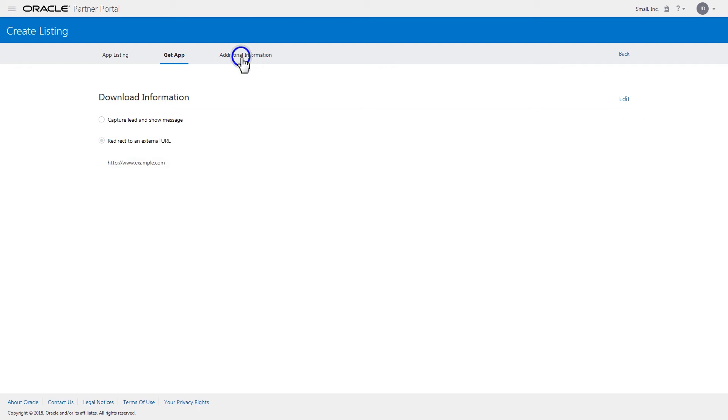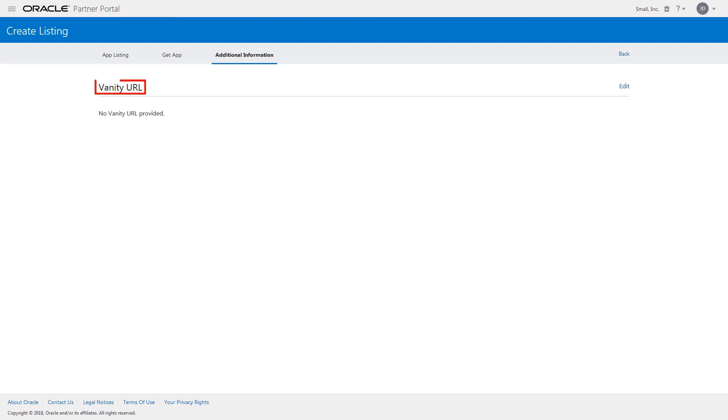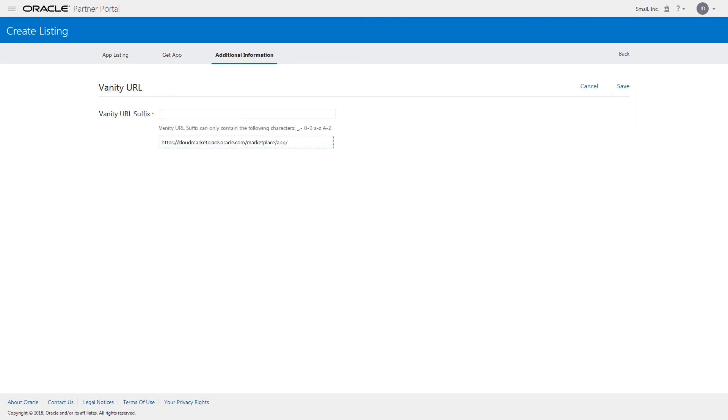You can also create a vanity URL for your listing by editing the vanity URL and providing a vanity URL suffix in the Additional Information tab.